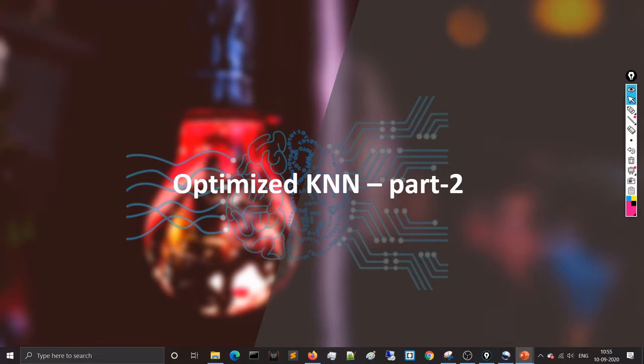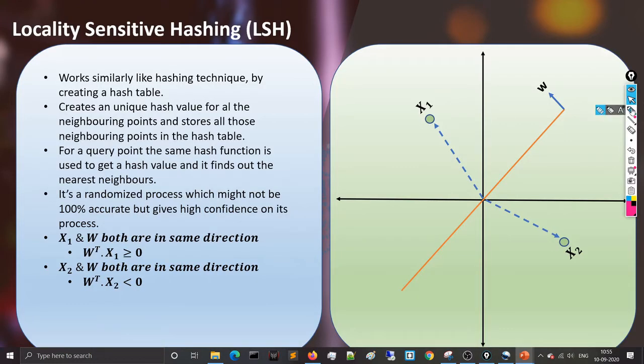Welcome to Focus AI. This is a continuation of the optimized KNN series. In the previous video, we saw how to optimize KNN nearest neighbor search using two tree-like data structures: KD tree and ball tree. Here we will see another data structure that can reduce the time for nearest neighbor search — this is called Locality Sensitive Hashing, or LSH.